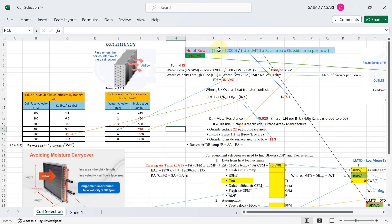Here I will show you how to calculate the number of rows of coil. The formula is: Number of rows = (TR × 12,000) / (U × LMTD × Face Area × Outside area per row), where TR is tons of refrigeration, U is the overall heat transfer coefficient, and LMTD is the log mean temperature difference.